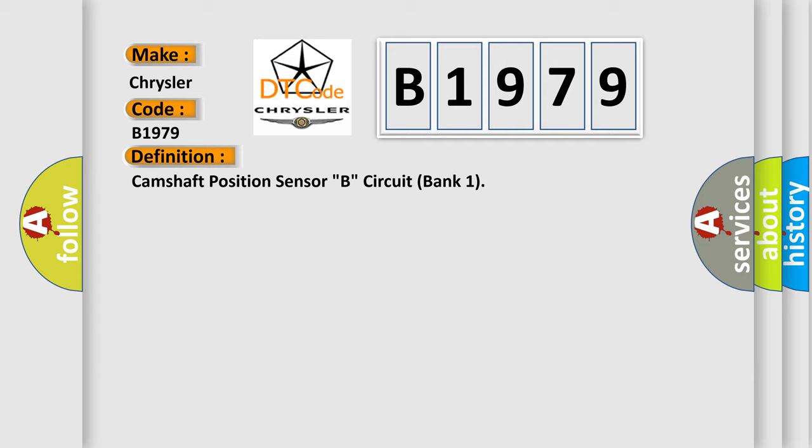The basic definition is camshaft position sensor B, circuit bank 1.